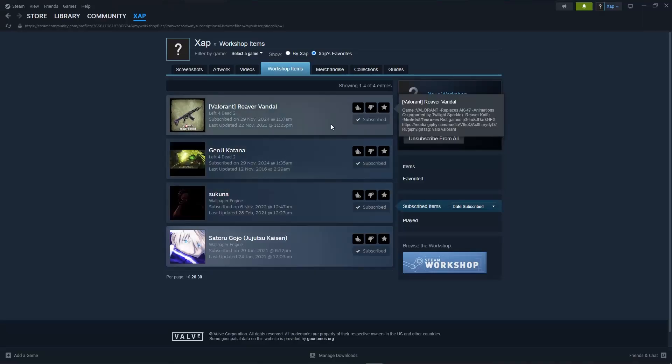As you can see, I have a few examples of what I subscribed to and that's about it. That's how to see subscriptions on Steam.